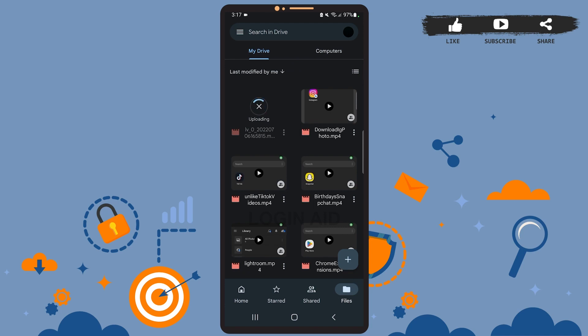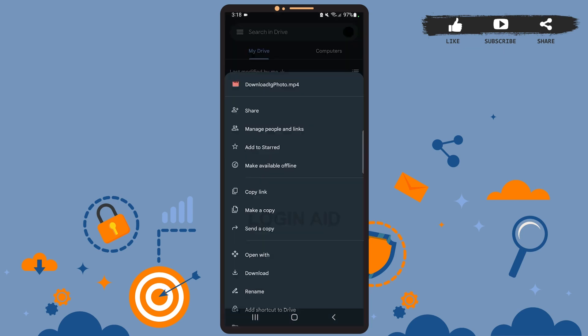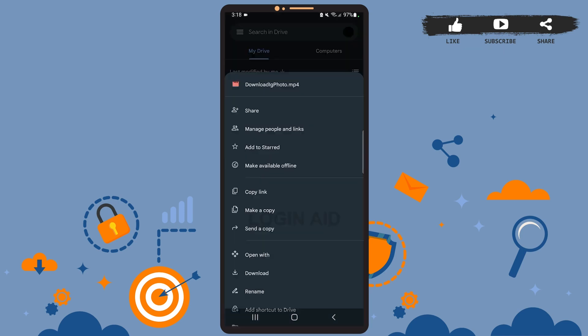There are two ways to do this. First, tap on the three dots right below the file you want to share, and you'll see a menu on your screen. Tap on 'Manage people and links.'